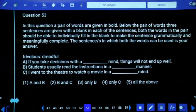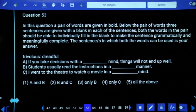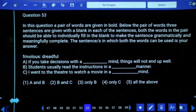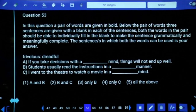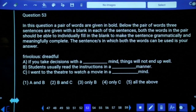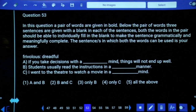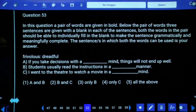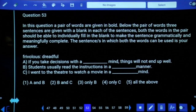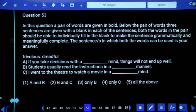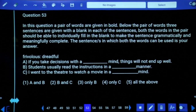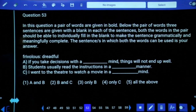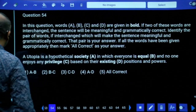Question 53: 'frivolous' means taking everything very easy, joking, taking everything in a light-hearted manner. 'Dreadful' means fearful. 'If you take decisions with a frivolous/dreadful mind, things will not end up well' — both correct. 'Students usually read the instructions in a frivolous/dreadful manner' — also right. But 'I went to the theater to watch a movie' — neither frivolous nor dreadful mind applies here. C is not acceptable; only A and B. Take the first option.